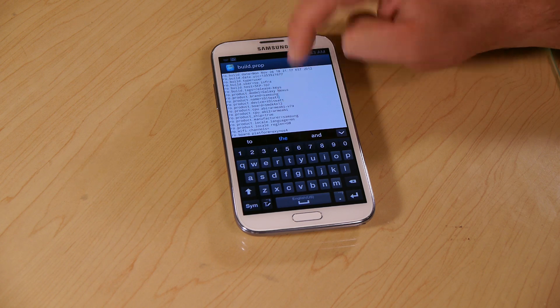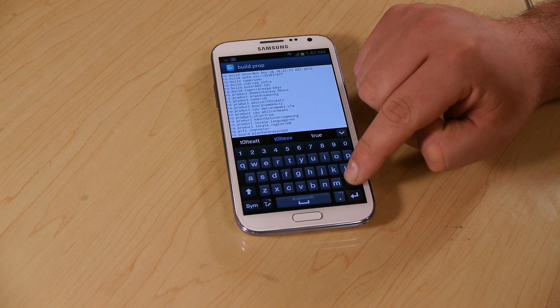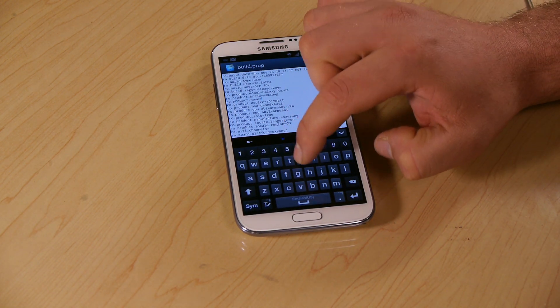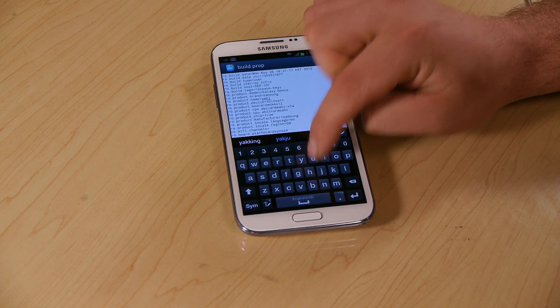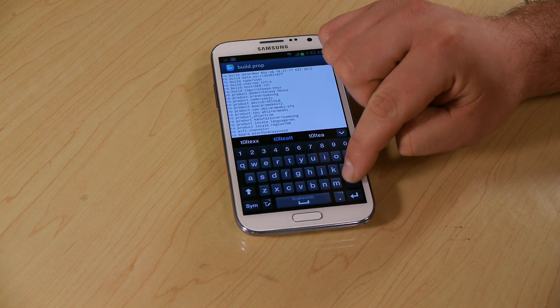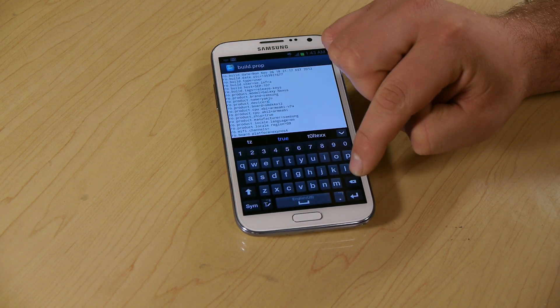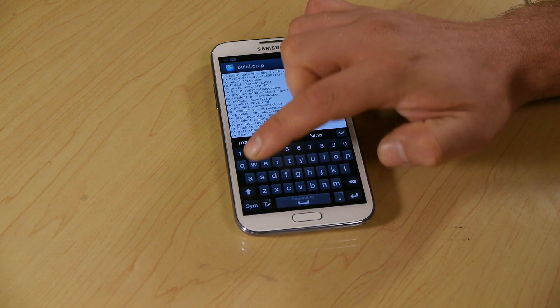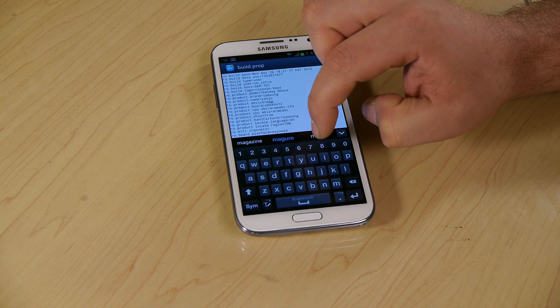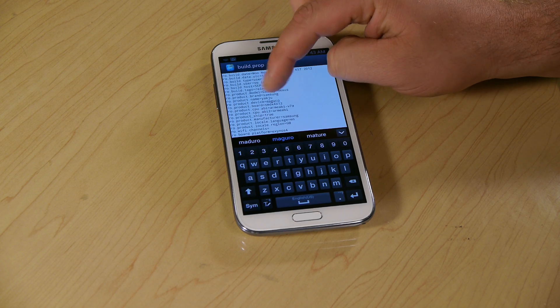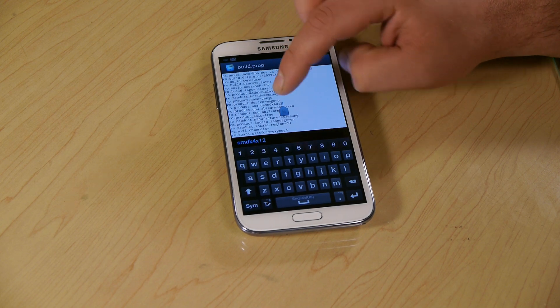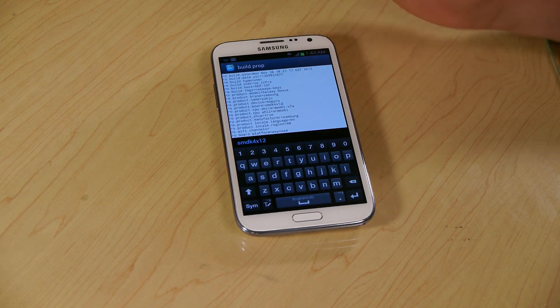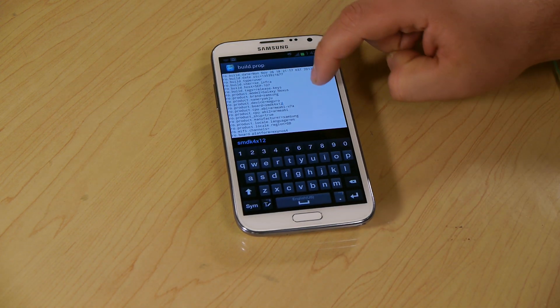And now for product name, which is two underneath that, we're going to delete this out. We'll write Y-A-K-J-U. And we're going to go down to the one right below that and we're going to type M-A-G-U-R-O. Maguro, Galaxy Nexus. Just double check these to make sure you get everything spelled right. I actually put Galaxy Nexus and I was wondering why my market was messed up.